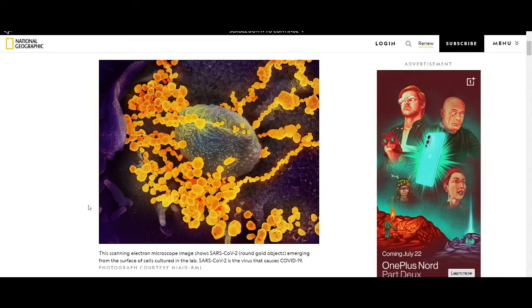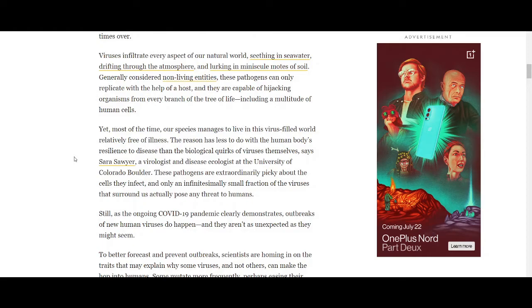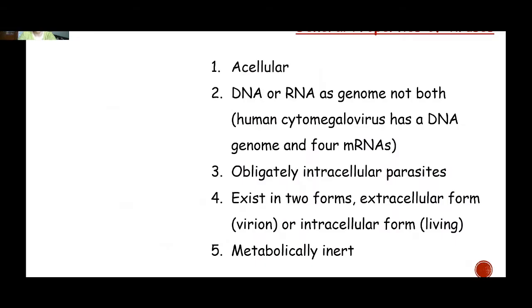Before moving on to the properties, I wanted to show you this article published in National Geographic: 'There are more viruses than stars in the universe — why do only some infect us?' This article was published on 15 April 2020 and I recommend that you all go through it. You will gain very good knowledge about viruses.